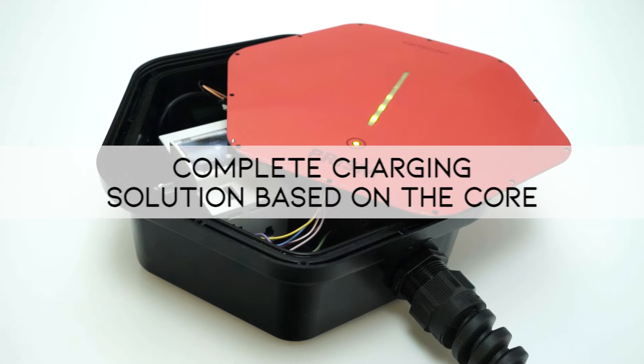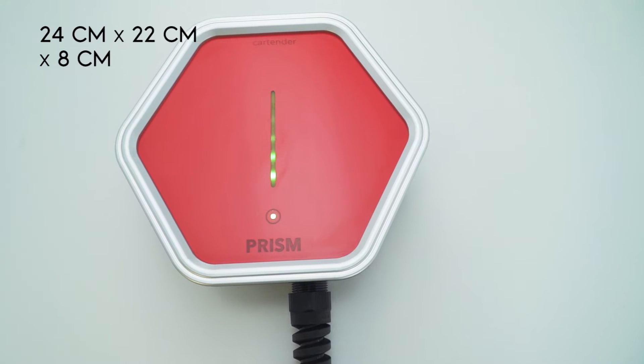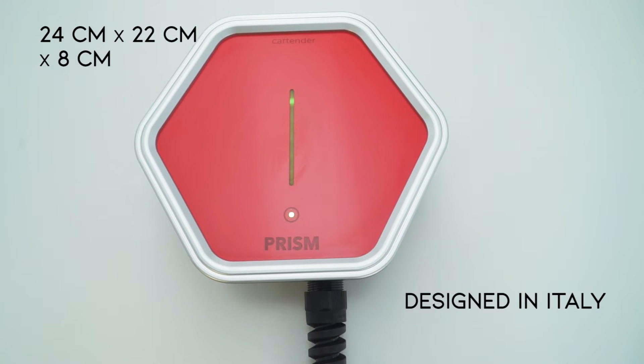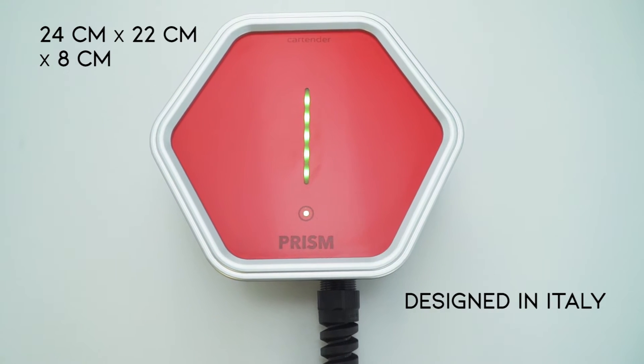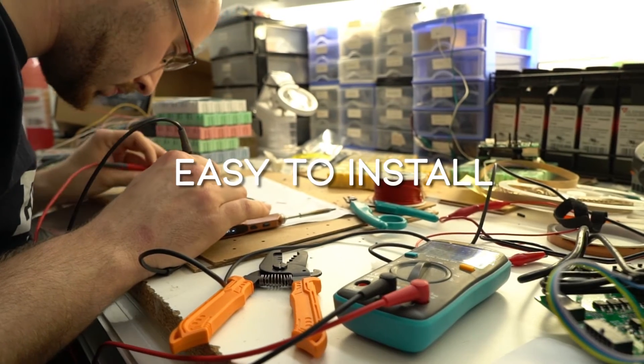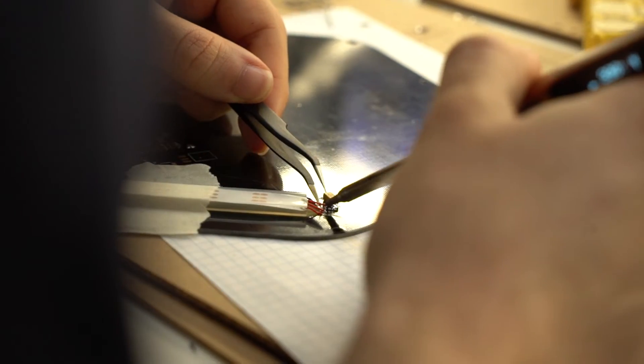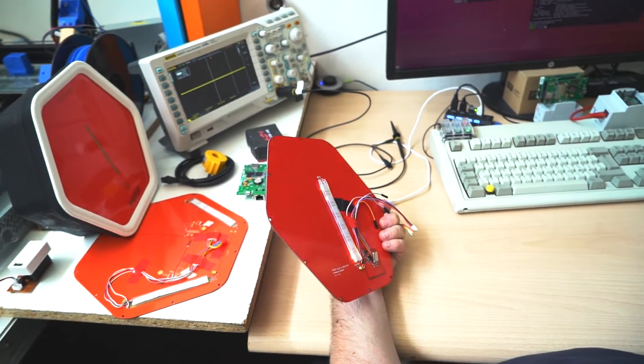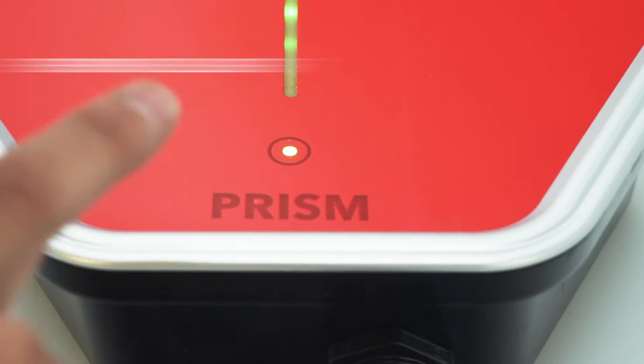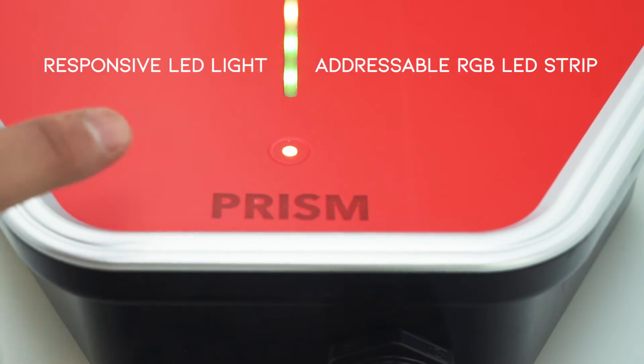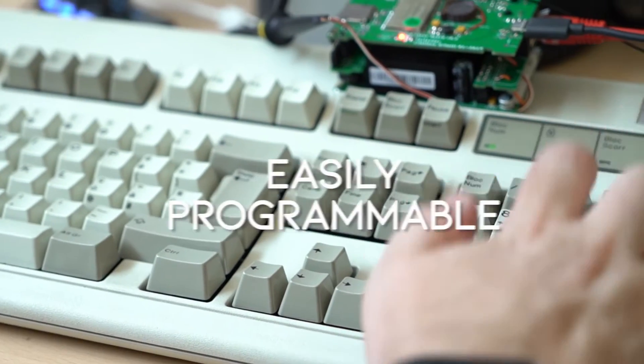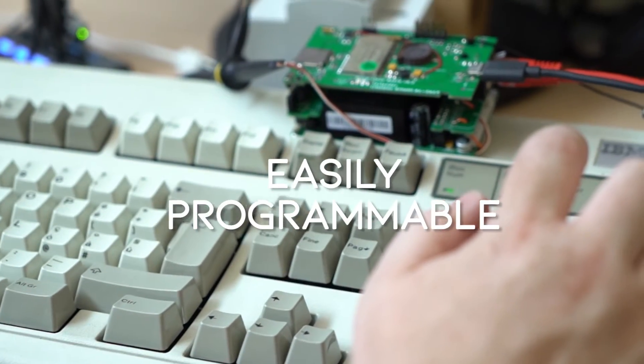PRISM is a complete charging solution based on the core, in a beautiful and functional enclosure designed by us in Italy. Our extremely robust ABS box can easily stand years of abuse without any trouble even if installed outside. The cover comes with responsive RGB LED lights and touch-and-knock sensors, and it's easily programmable as an Arduino.